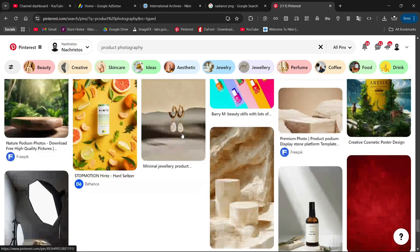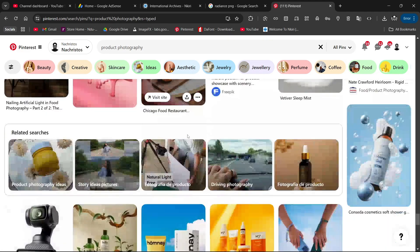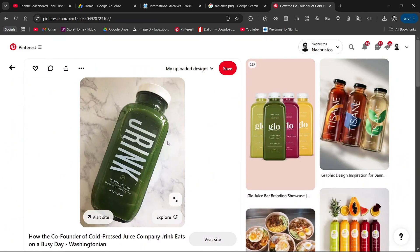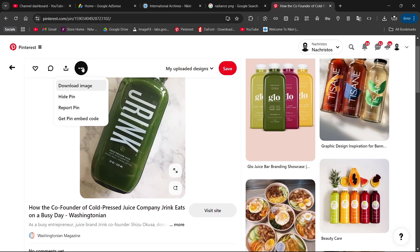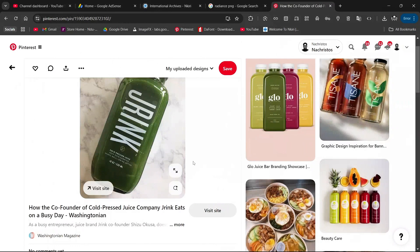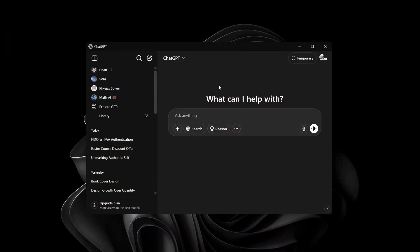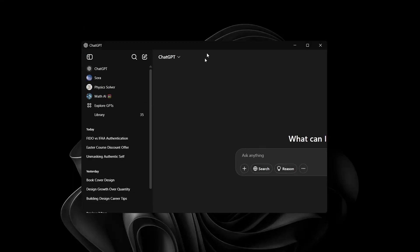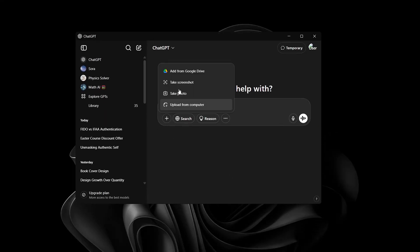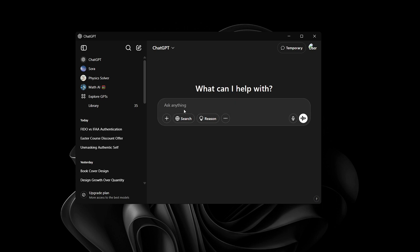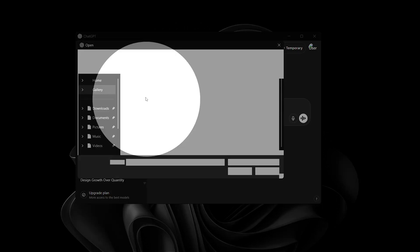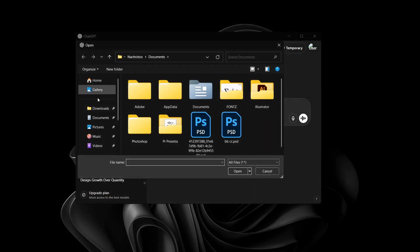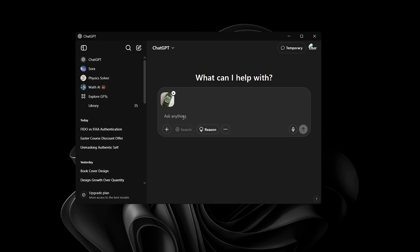I'm going to skip the searching process. This is the product photo I found and I'm going to download it using the three icons — I'll tap on 'Download Image.' Once you head over to ChatGPT desktop version, you can upload from your computer, so I'm going to go to my downloads folder and pick the image.